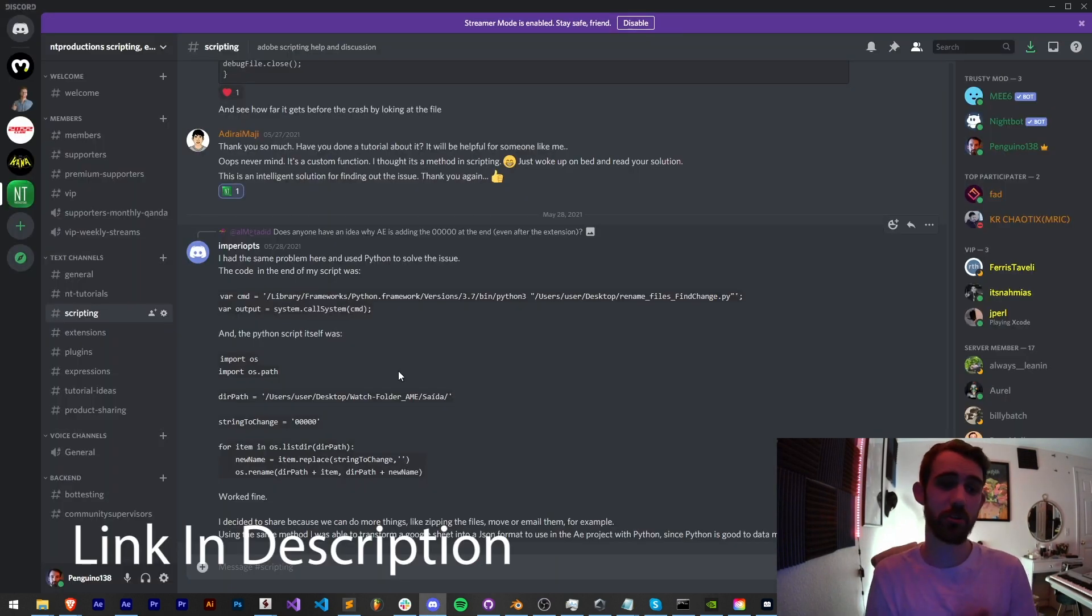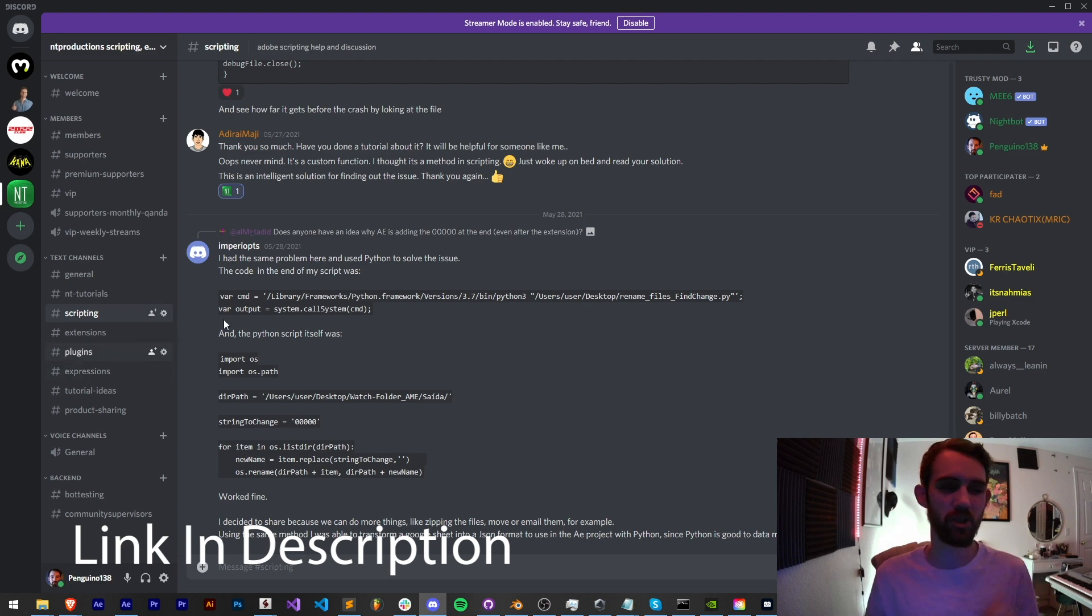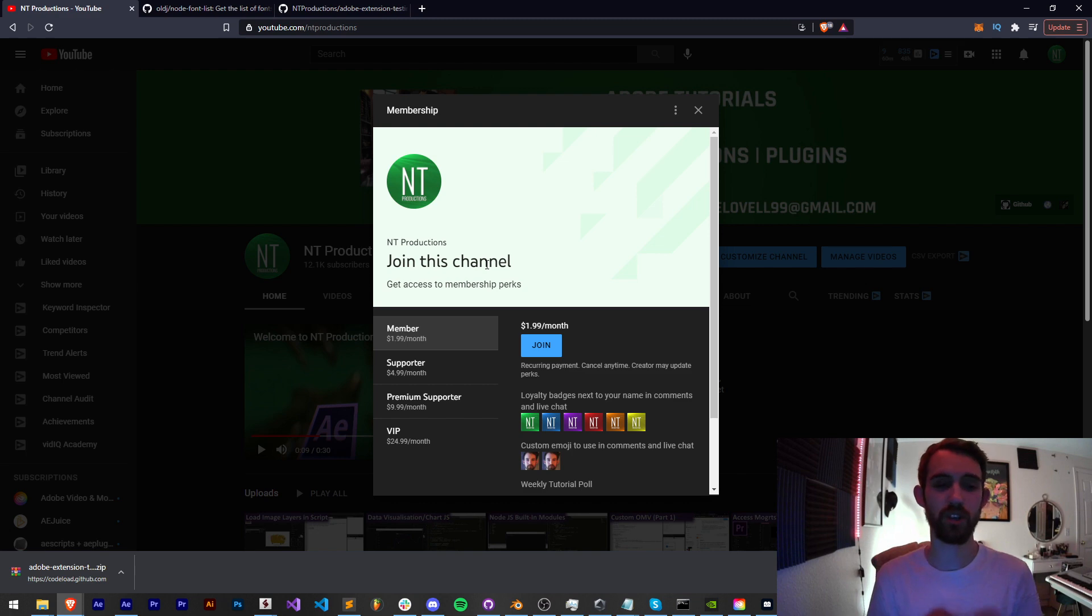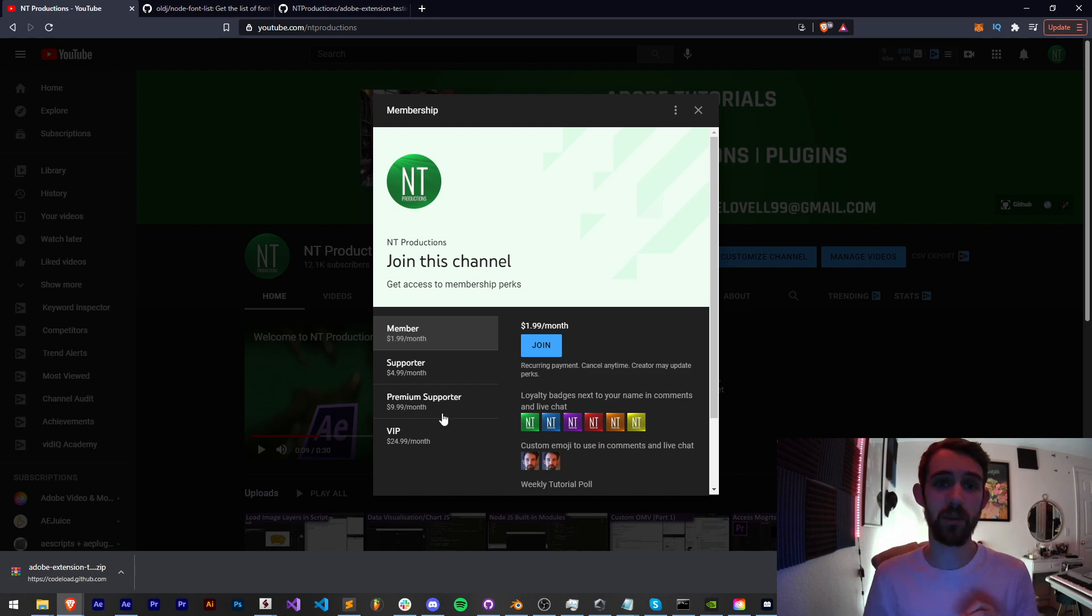If you're not a member of our Discord server, you can join and get help with scripting, extensions, plugins, expressions, and much more. And if you'd like to help support us financially and get cool perks, you can become a channel member, supporter, premium supporter, or VIP. Link in the description.